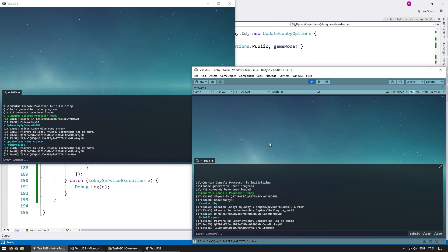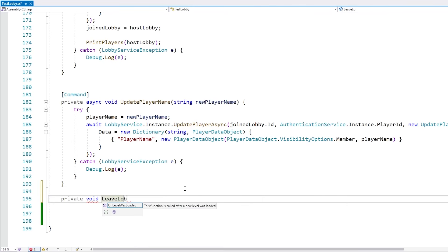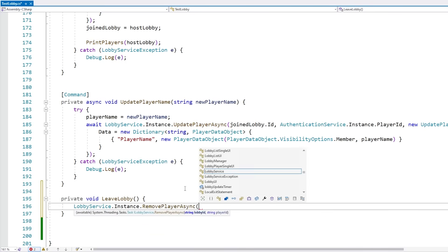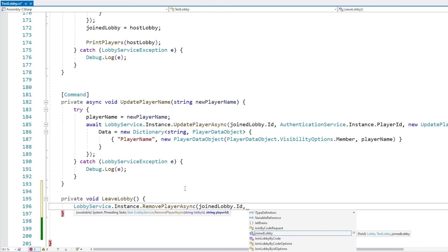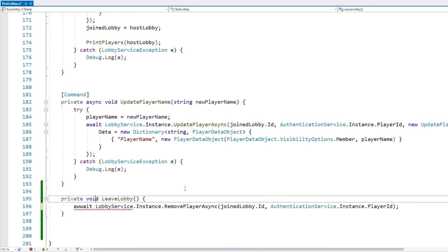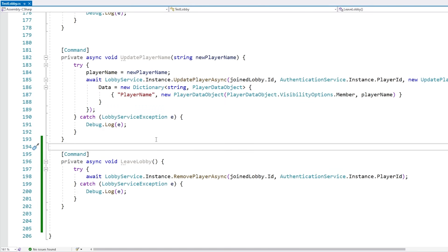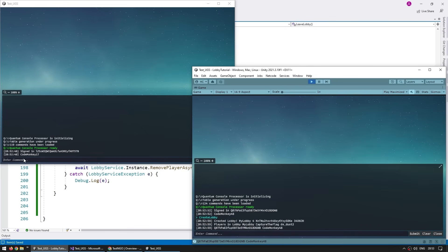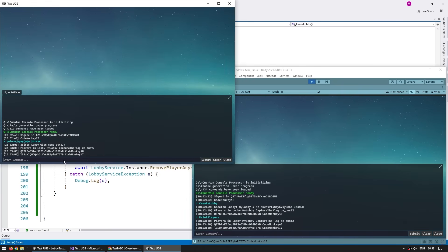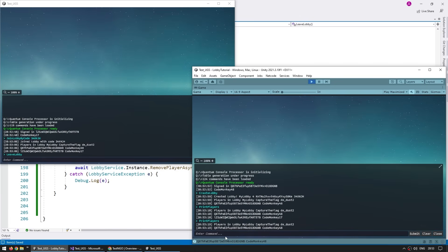The next important ability is simply leaving a lobby. Let's make a private async function LeaveLobby. We go inside LobbyService.Instance and call RemovePlayerAsync. This takes a lobby ID (joinLobby.Id) and a player ID (AuthenticationService.Instance.PlayerId). Add await, async, and try-catch. Let's test: create a lobby, join it on the other build — both players are inside. Call LeaveLobby on one player, then PrintPlayers — and yep, that player did leave.